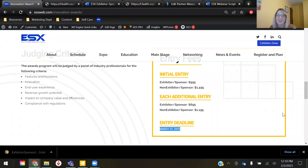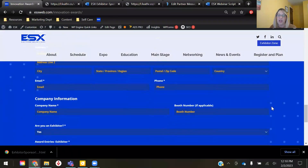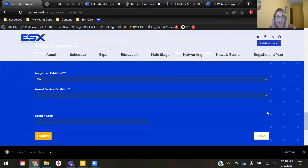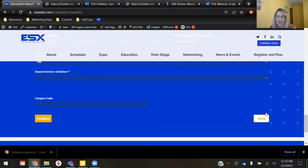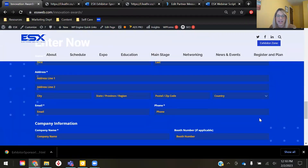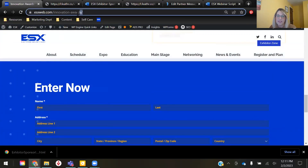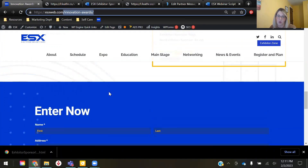The cost is only $995 for the first award entry and only $695 for each additional entry thereafter. You can find the order form right here on this landing page with additional details, categories, and criteria. Or if you want to visit the page directly, just type in esxweb.com/innovation-awards and it will take you right to that order form.